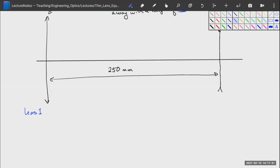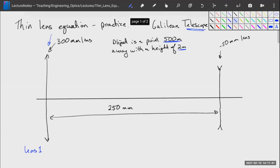We've tried the thin lens equation. Let's try it now in some systems of lenses. We're going to choose two common lens systems: a telescope and a microscope.